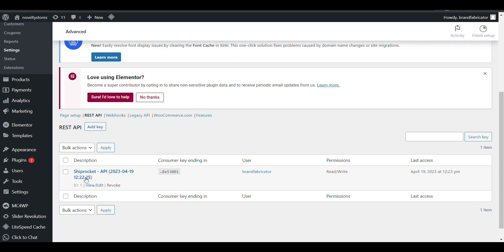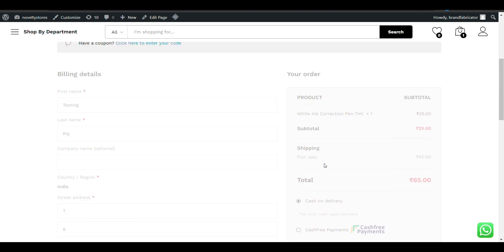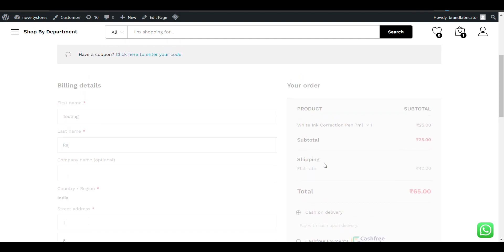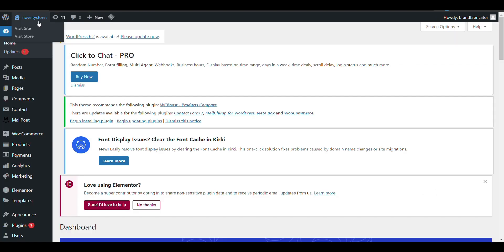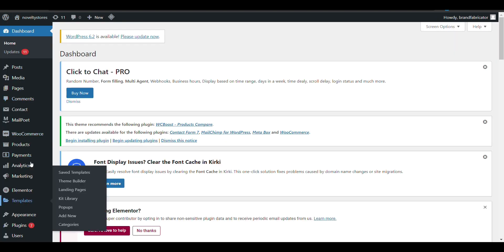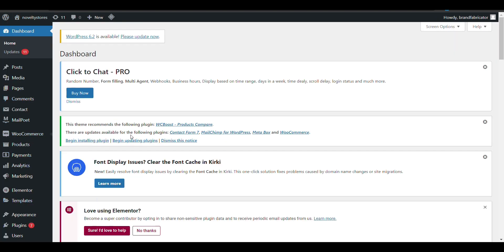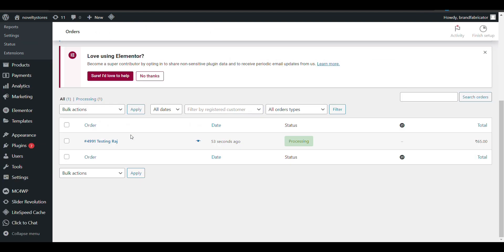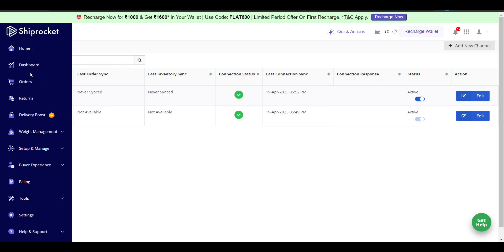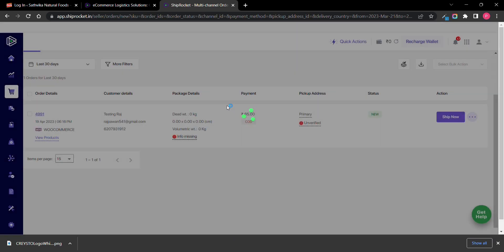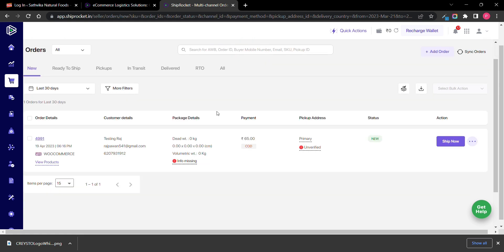Here you can see Shiprocket API is now connected. Click on 'Place Order'. You can now see the order placed with order number 4991 for testing. All the details are automatically populated here.